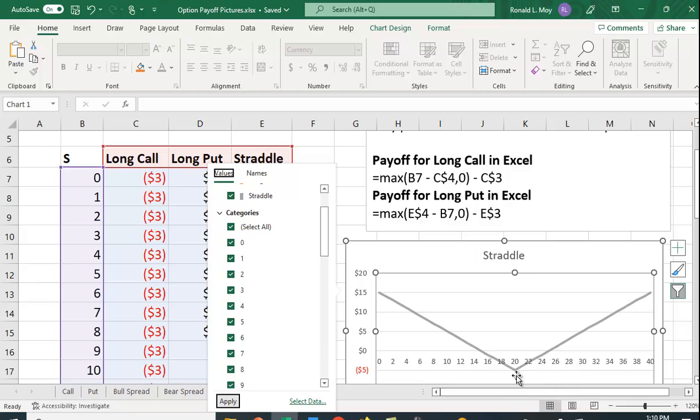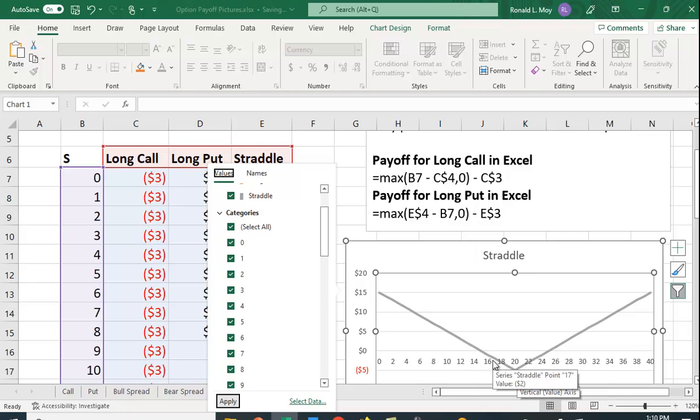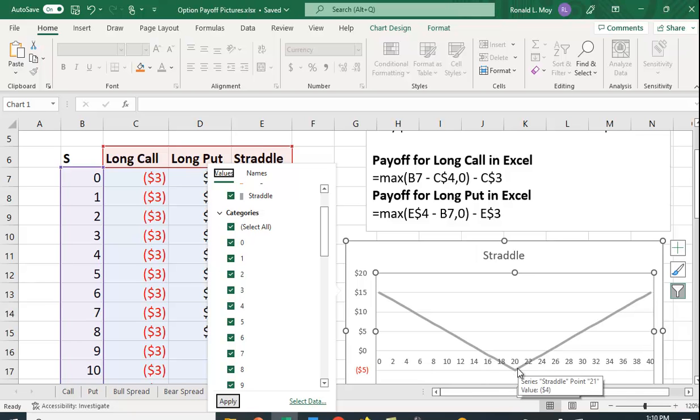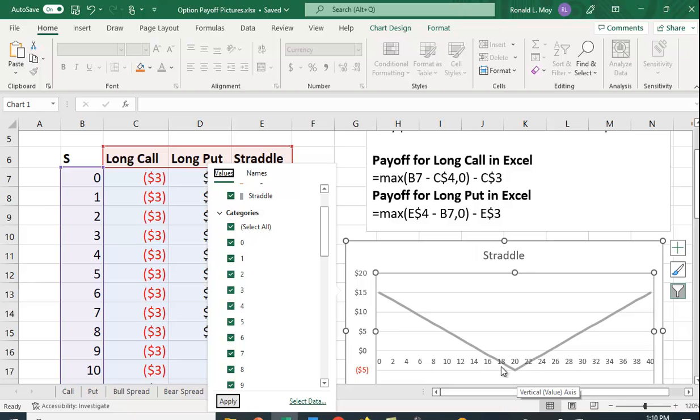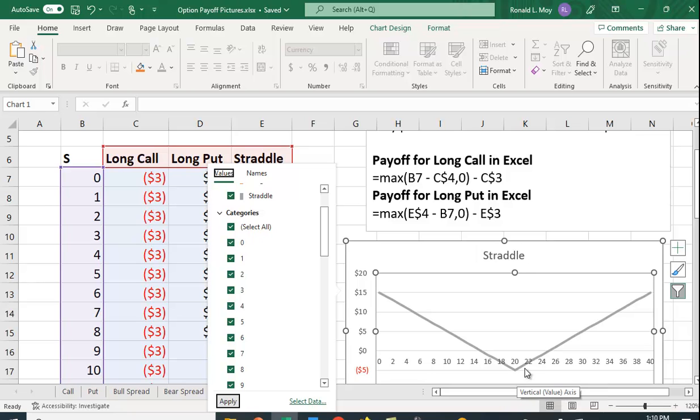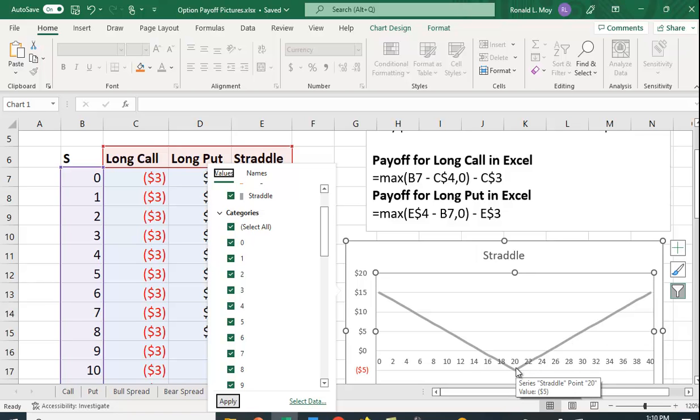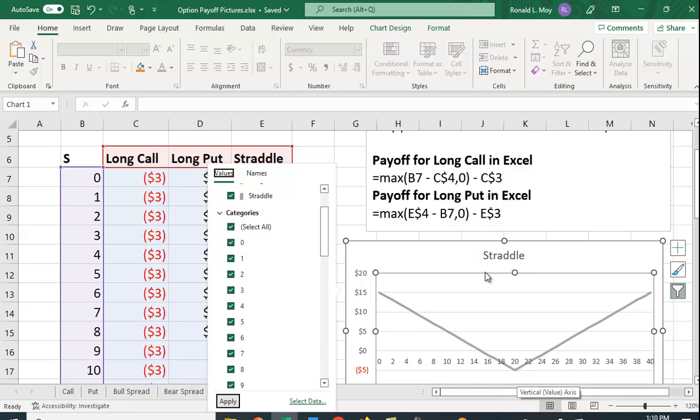You're going to start $5 in the hole because you paid $3 for the call and $2 for the put. So the price has to move $5 in either direction for you to make money. So the price has to be, the break even here would be $25 on the upside. But if it gets above $25, you start making money. On the downside, the price has to fall below $15 for you to start making money.